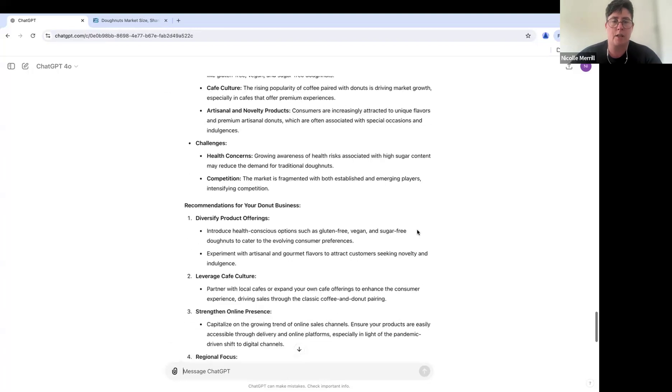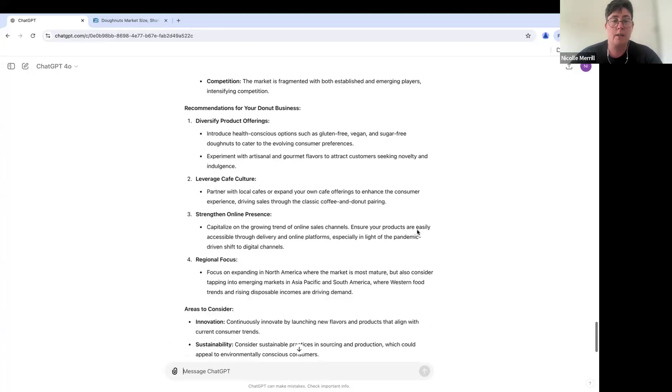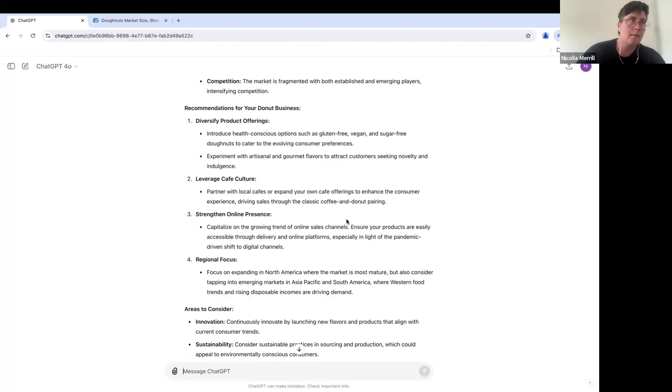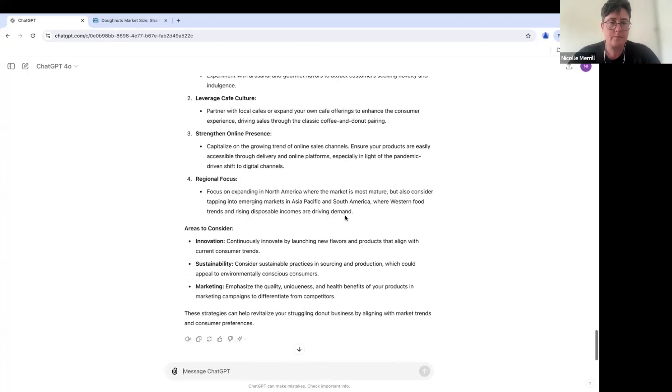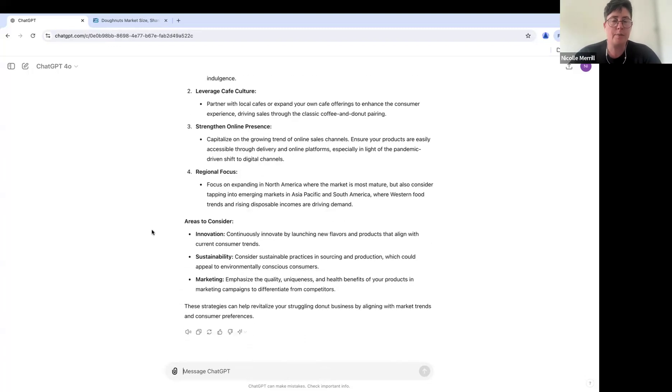Here's what I like about this. We've got trends. We've got challenges, recommendations. You know, this is kind of like them applying general business knowledge to your product, right? That's useful. Here's what we can consider.